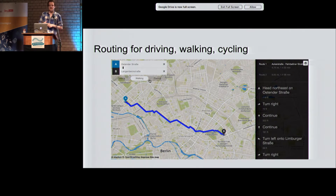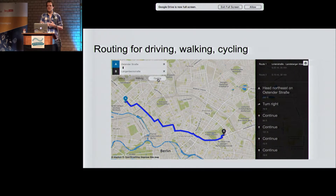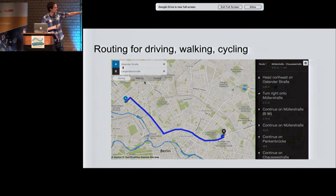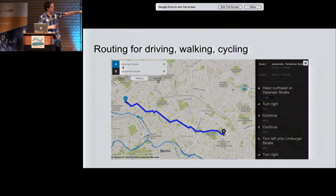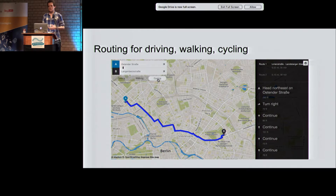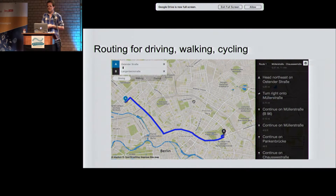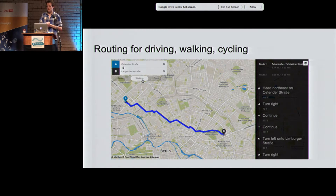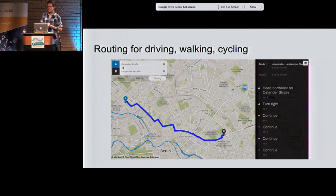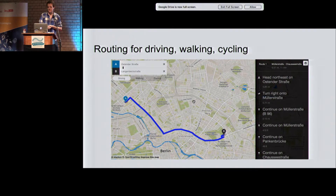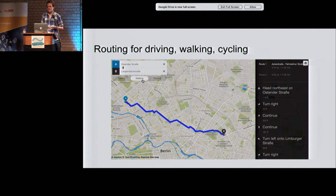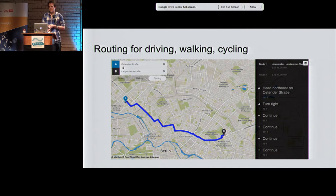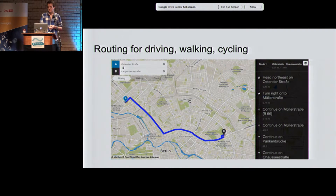The profile selects the route types you can take. You can see a park here — the car profile isn't able to drive through the park. So the profile acts as a filter on your map data. Depending on your profile, you get different paths, different times of arrival, and different instructions.